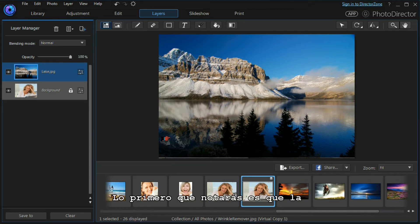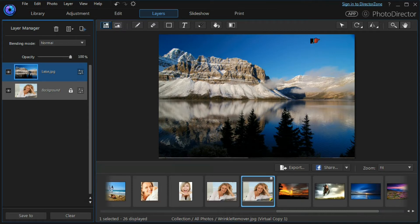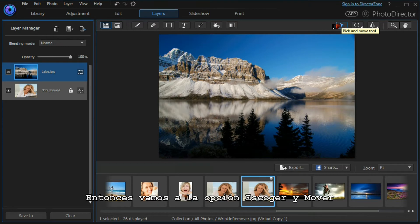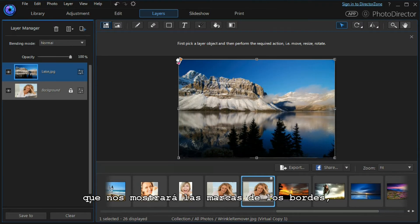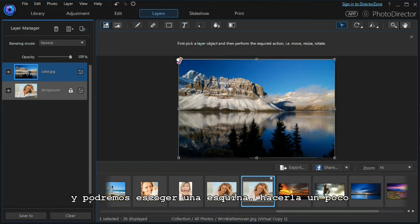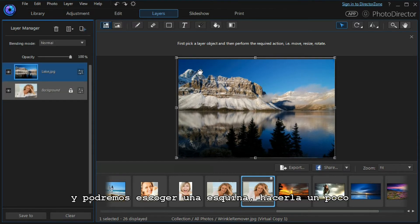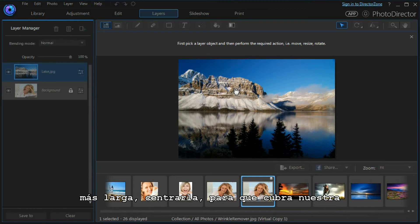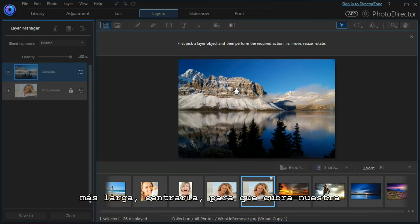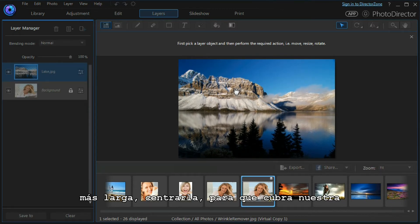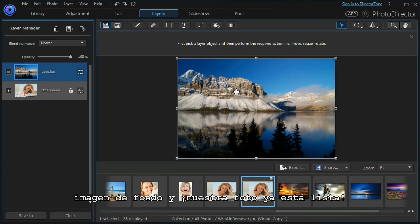The first thing you might notice is that the lake layer is actually of a slightly different size and we really need to resize it. So we can select our pick and move tool and that allows us to show the boundary boxes. We can choose a corner, make it a little larger, centralize it so that it covers our main background layer, and that's our job done.